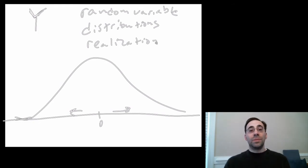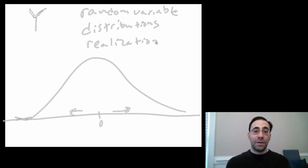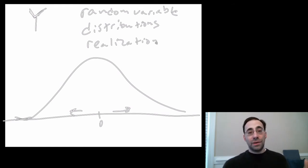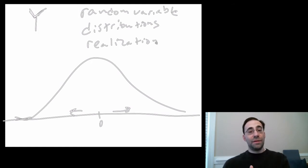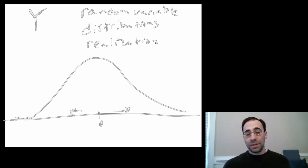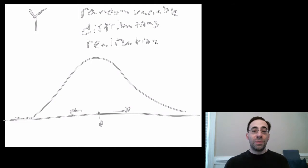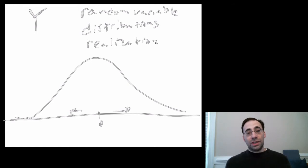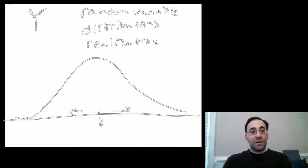In that case, the distribution that the random variable is drawing from is what's called the uniform distribution because the chance of realizing every single value of the die is equal. So, it's a uniform. So, the distribution is uniform in that the chance is uniform between each one of the values. The realization is just the particular value you obtain.